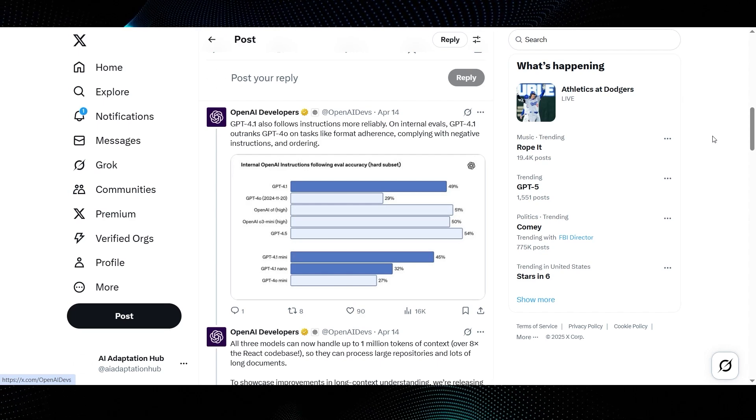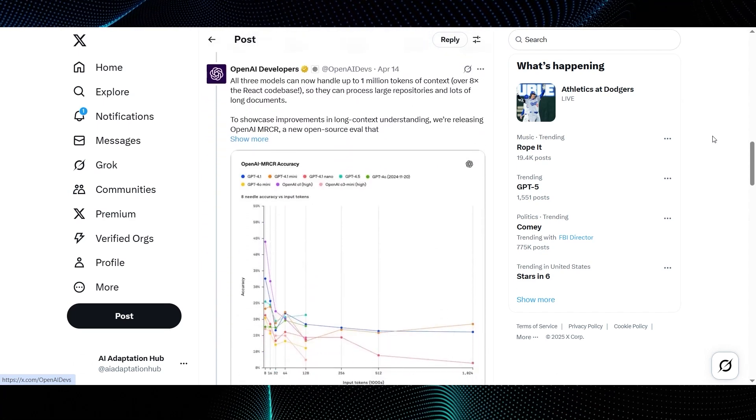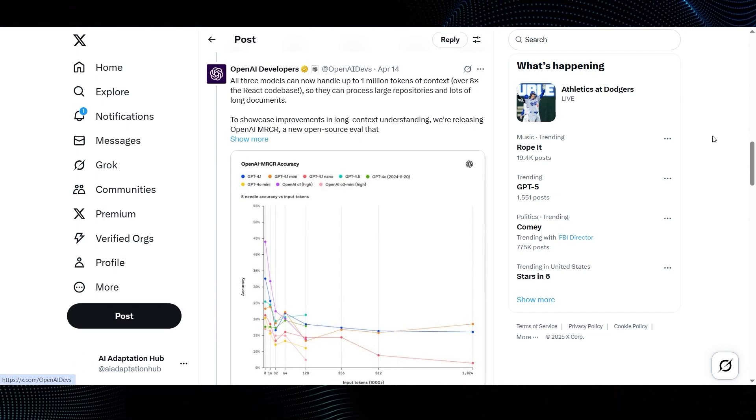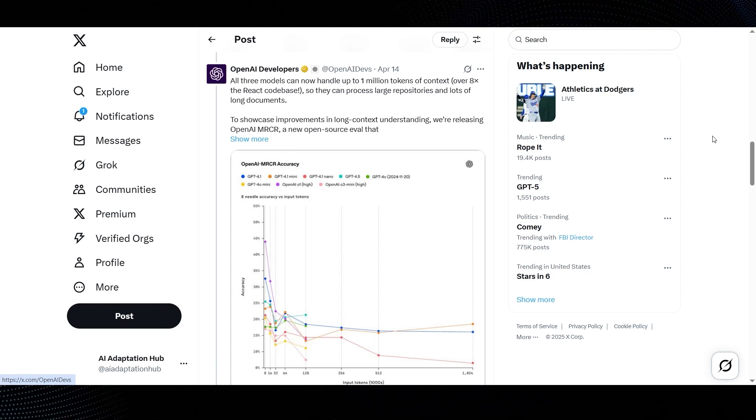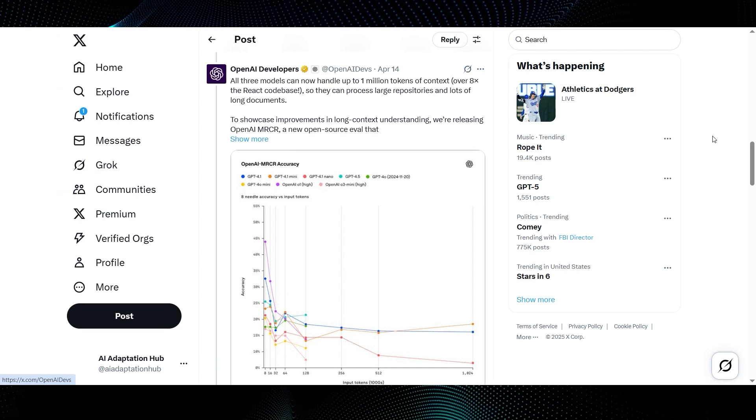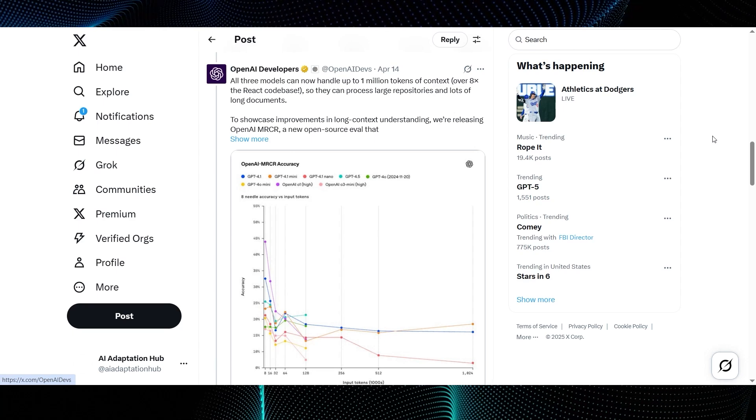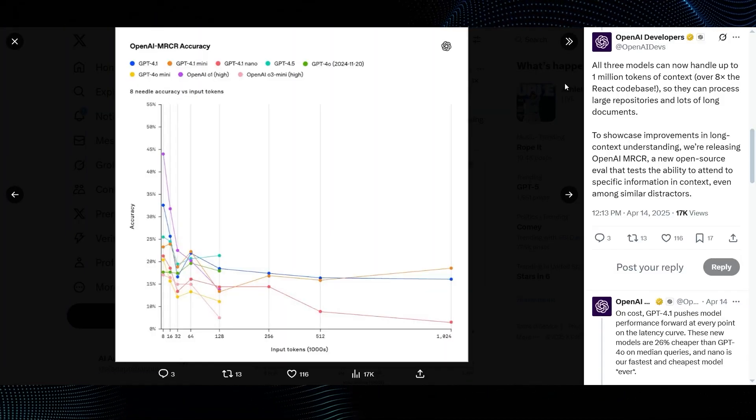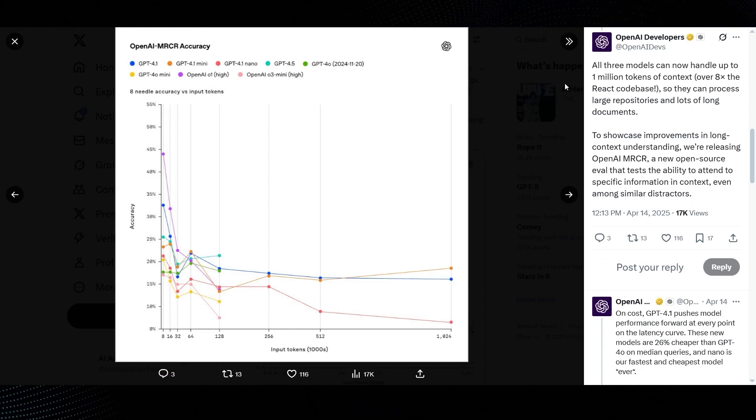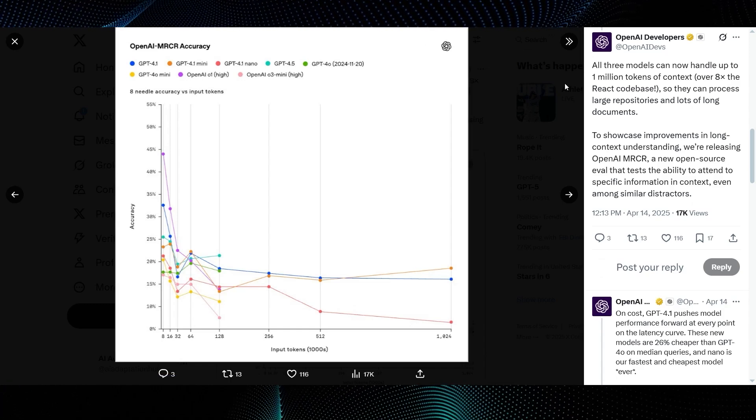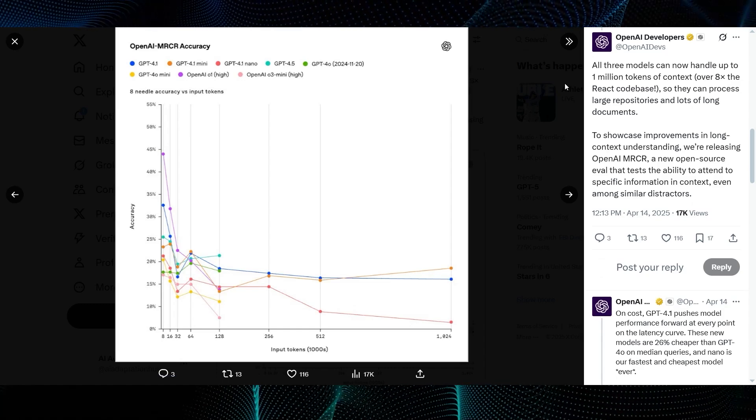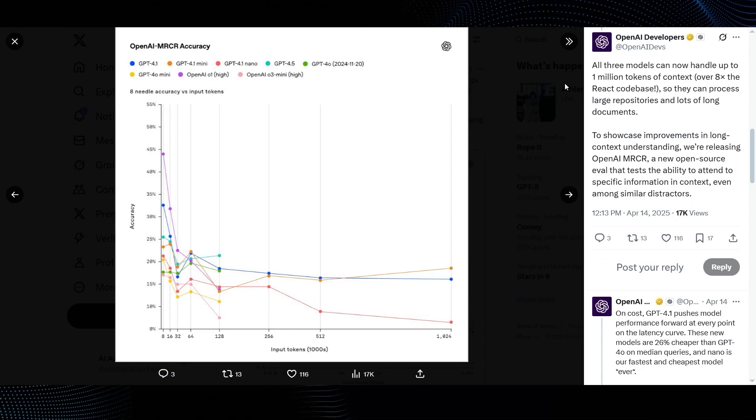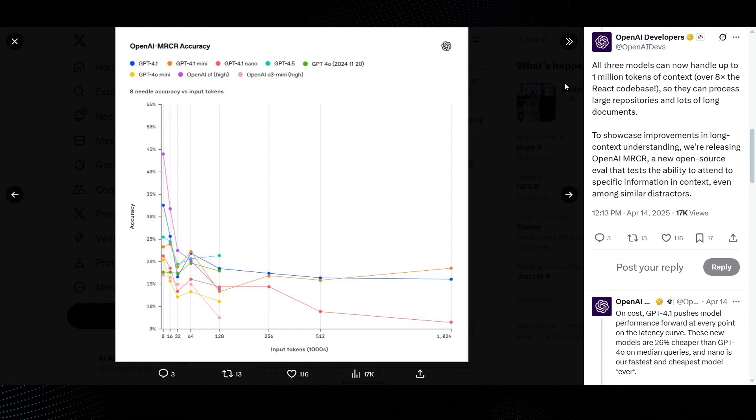Then they tackle long context understanding. The tweet says, All three models can now handle up to 1 million tokens of context over 8x the React codebase, so they can process large repositories and lots of long documents. And to showcase this, they're releasing OpenAI MRCR, a new open-source eval that tests the ability to attend to specific information in context, even among similar distractors. The graph shows OpenAI MRCR accuracy, which is an eight-needle accuracy test versus input tokens. If we look at the purple line for GPT-4.1, it maintains significantly higher accuracy as the input token count increases, especially compared to older models. You can see GPT-4.1 maintaining its lead even out to 1,024,000 tokens. This is crucial for that 1,000,000 token context window to be truly useful.